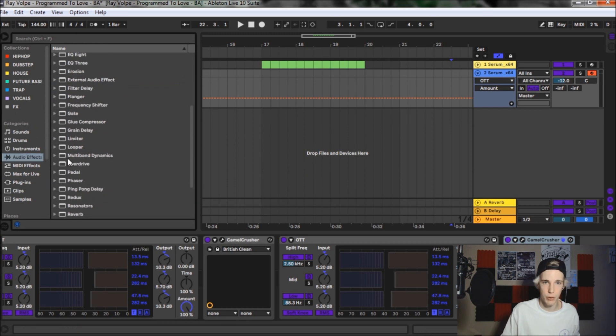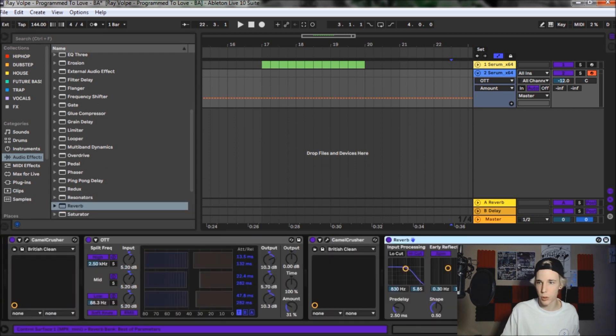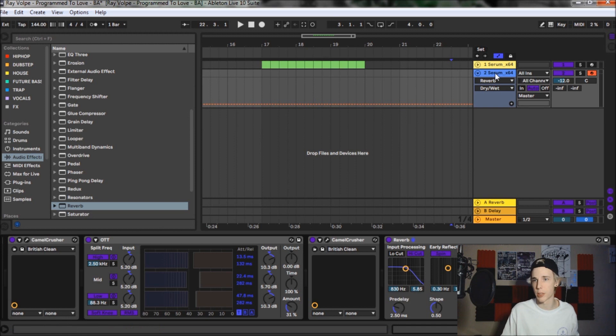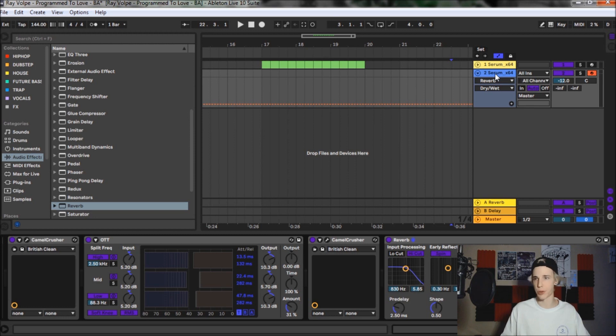And then we're going to throw a little bit of reverb on here. And then we're just going to bring this down to like 11%, somewhere in there. So let's give the sound a quick little test through here and see how it sounds.